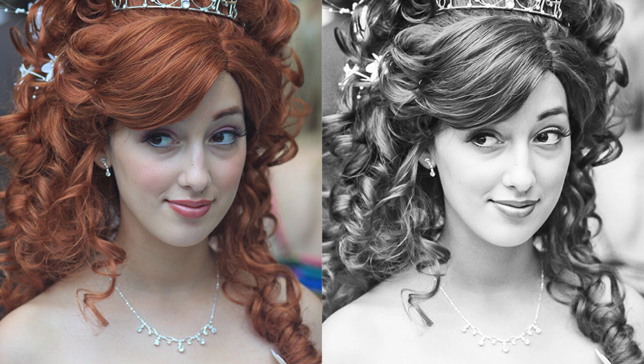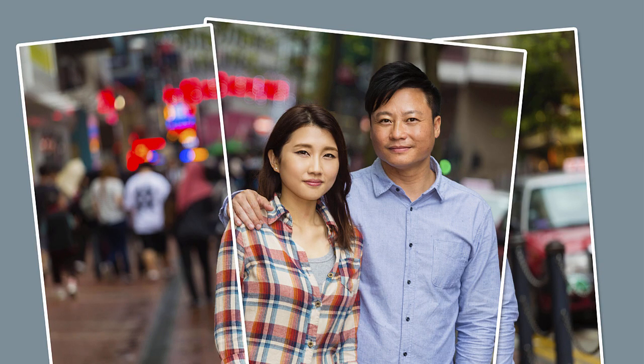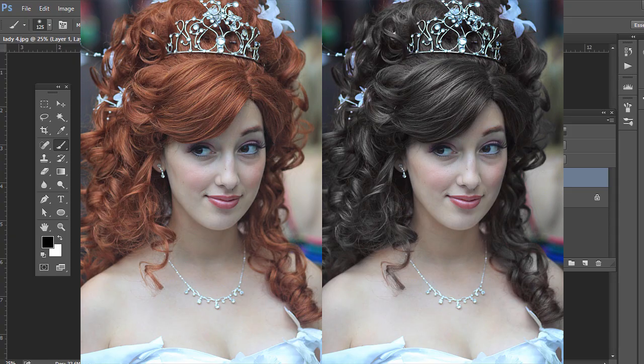My name is Dr. Chad Newman, and I'll be your instructor in this course. You'll be learning industry standard photo corrections, retouching techniques, and camera raw techniques.